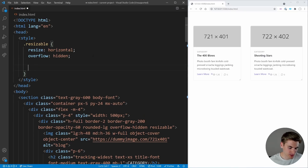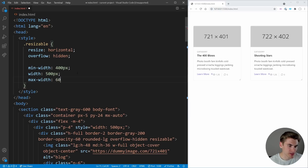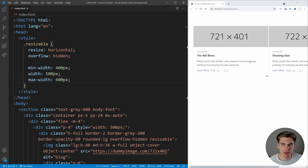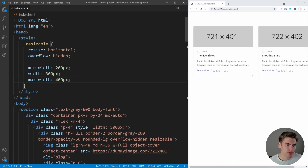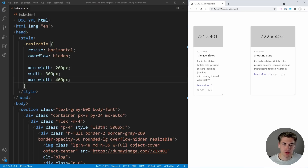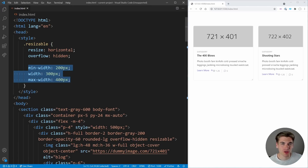Another cool thing is setting restrictions. I can say `min-width: 200px`, a default `width: 300px`, and `max-width: 400px`. Now if I shrink it, it only goes down to 200 pixels, and growing only goes up to 400 pixels. It's a really cool way to make dynamically resizable components — and all I'm using is CSS, no JavaScript, nothing else.